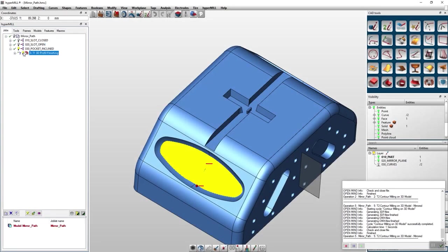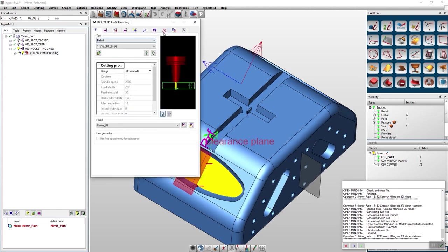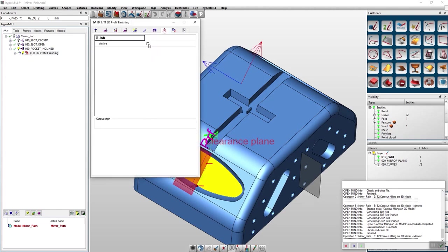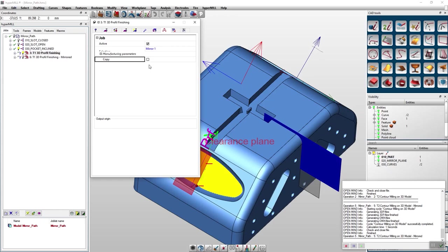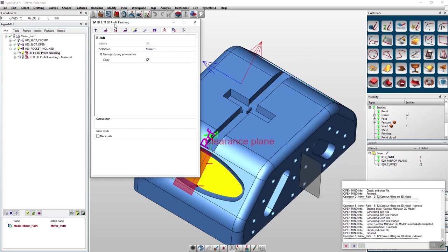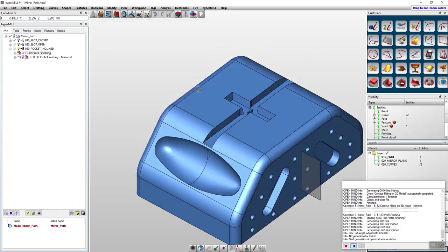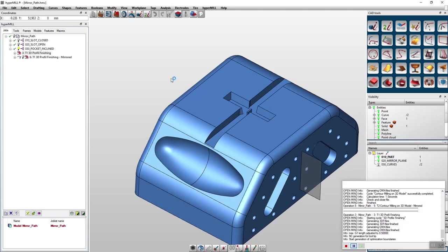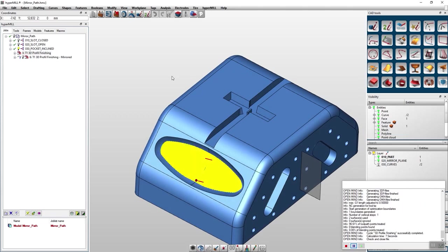Another great example for this method is when machining with zigzag movements. If we take a look at this example and we apply our old method you will see that HyperMill is